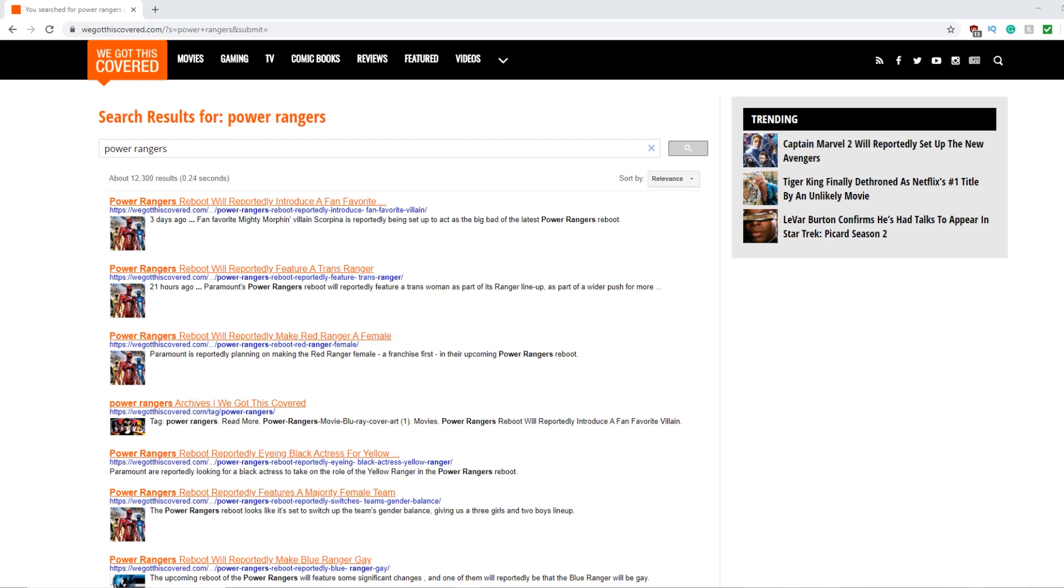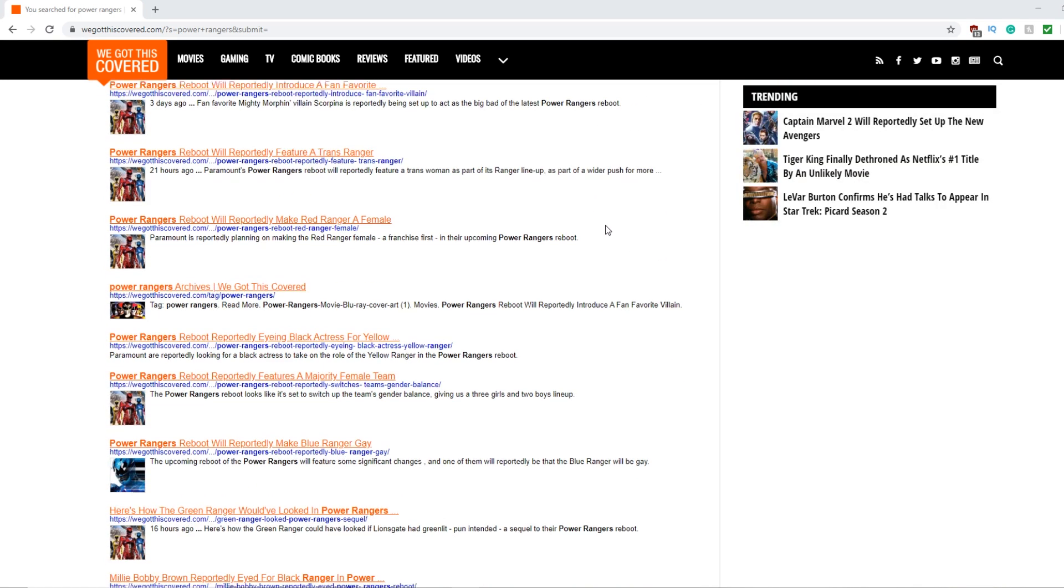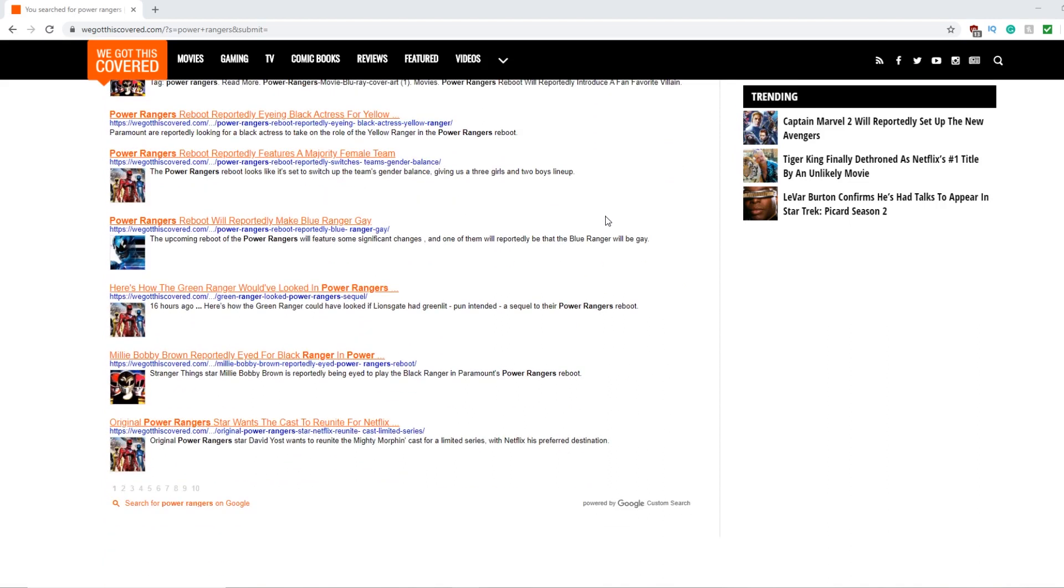There's been a lot of rumours and speculation about what's going on with this movie and it appears that we got this covered has not got this covered. Because this website has been spewing out fake news about the Power Rangers movie over the past week or more than 24 hours they've made several bullshit articles that are all fake.